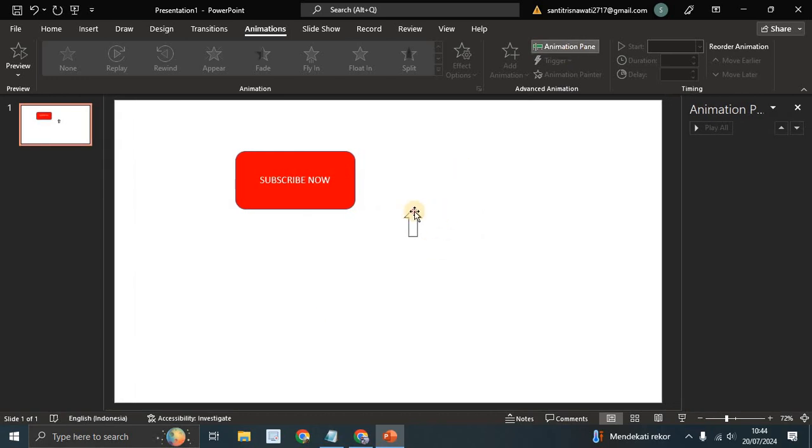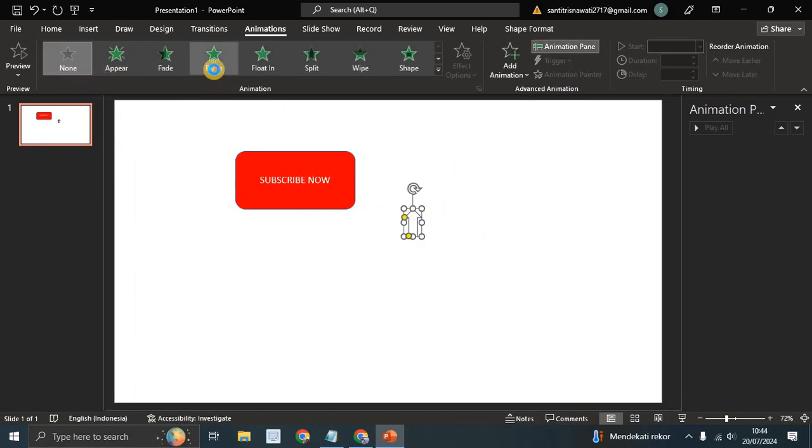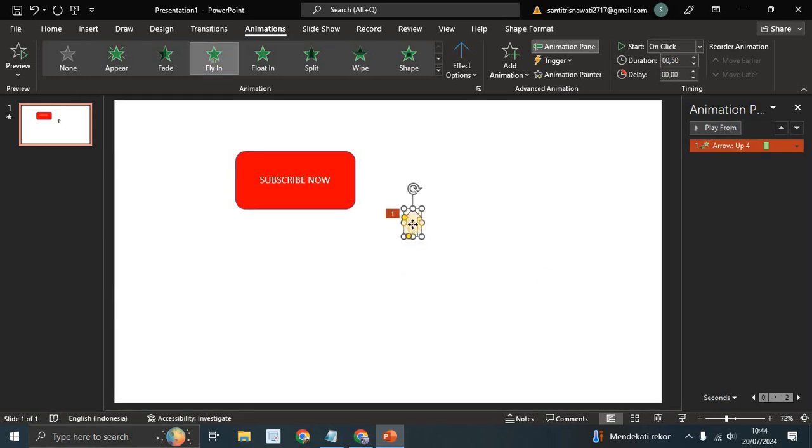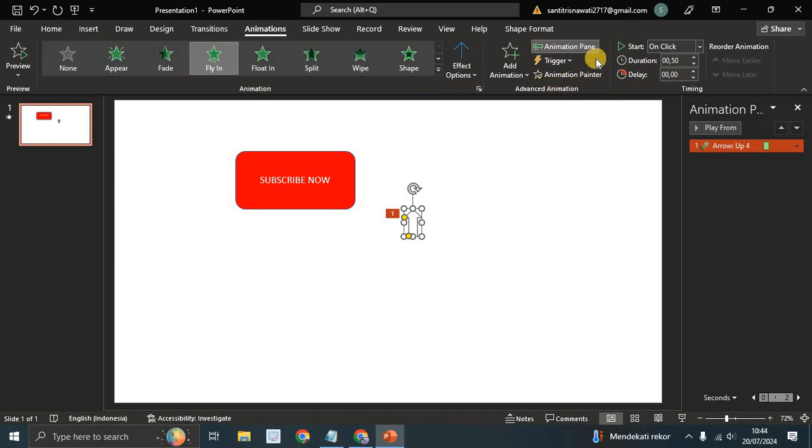Click on the arrow and add the Fly In animation. So here I'm going to adjust the position of the Fly In.